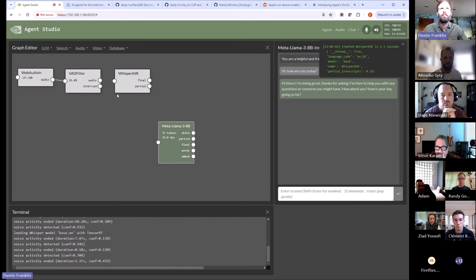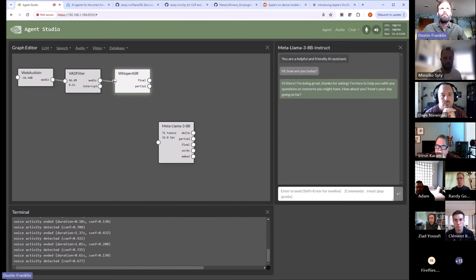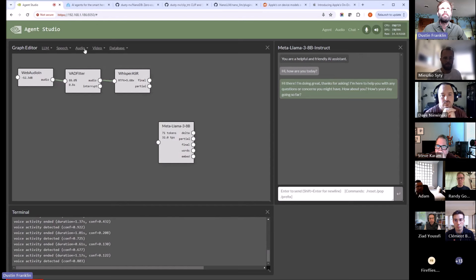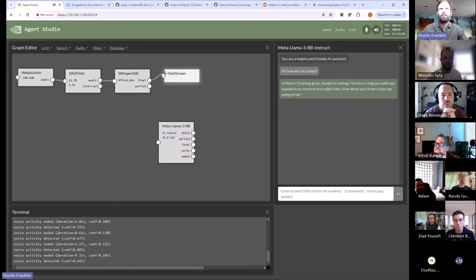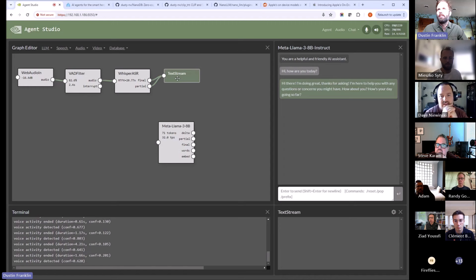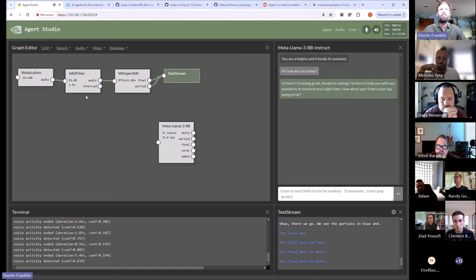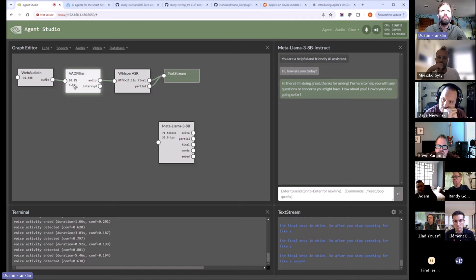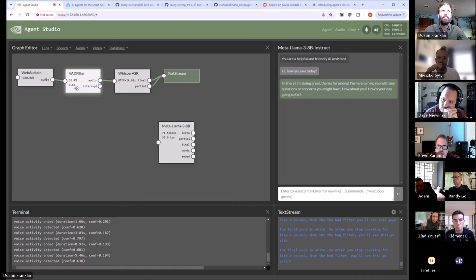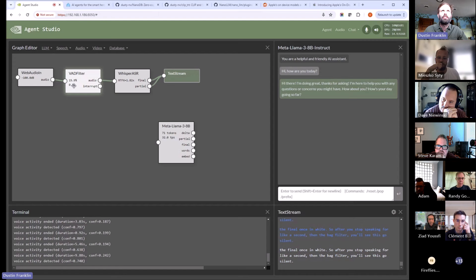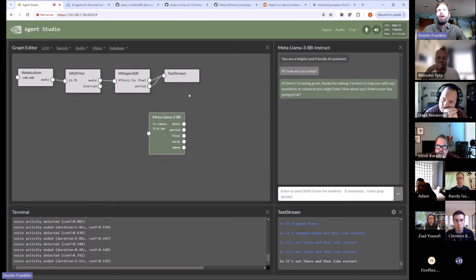Whisper takes a couple seconds to load. Connect it to that. Let's view the transcript coming out of Whisper just to independently confirm all that. Hello. Okay, there we go. We see the partials in blue and the final ones in white. So after you stop speaking for like a second, the VAD filter kicks in — you'll see this goes silent. Okay, so it stopped there and then restarts.